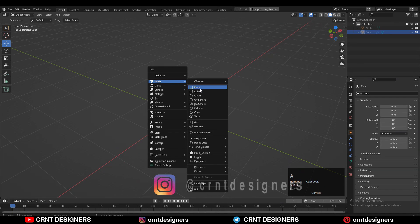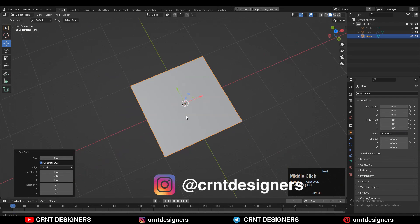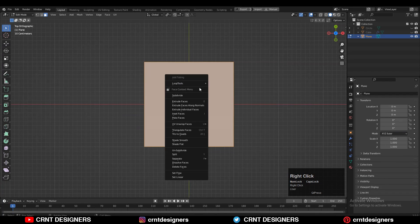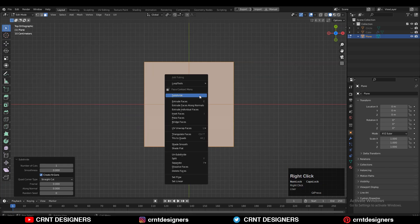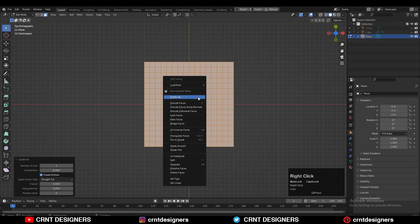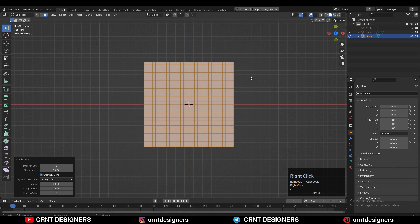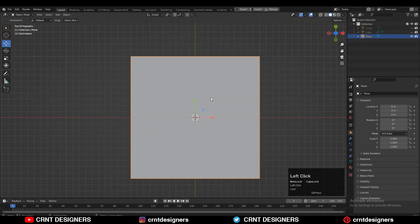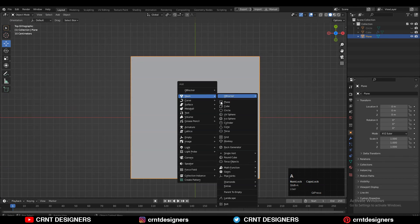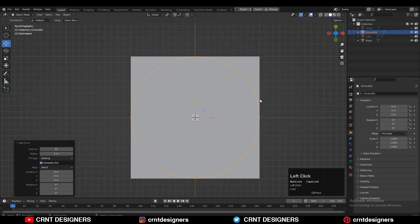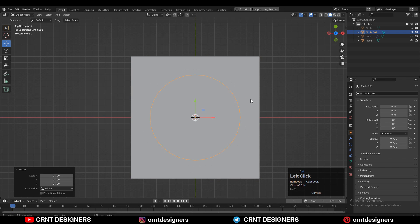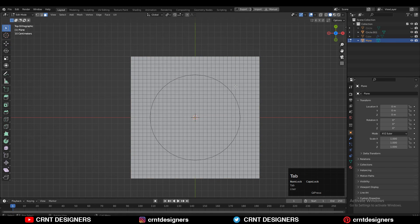To create that boolean design, you need to add the plane, then go to edit mode and subdivide it a few times. After that, you need to add the circle. This circle is just for the guide so we can understand where we need to select the faces.